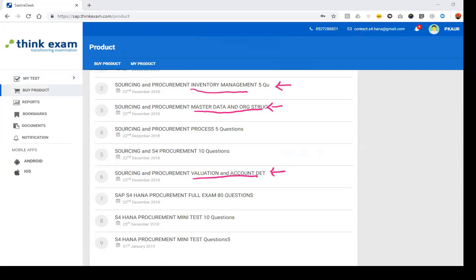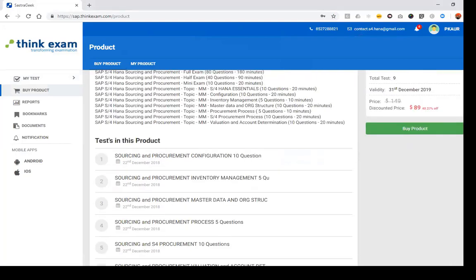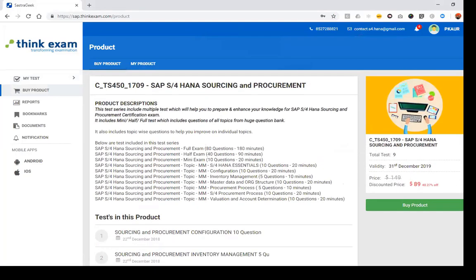To subscribe for the test series, click on Buy Product. I will show you how to take a mini test — a five-question test — and how you can see the results from it.